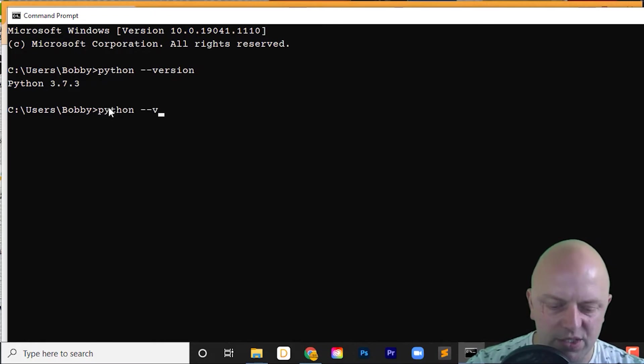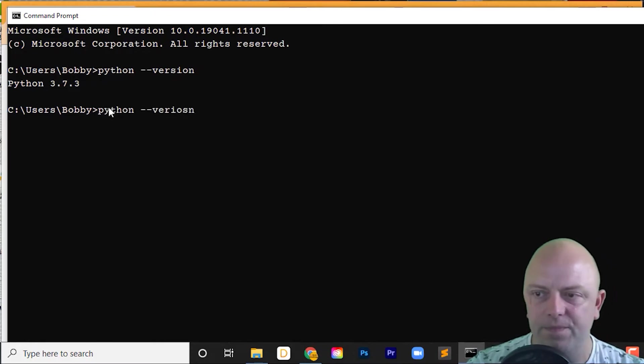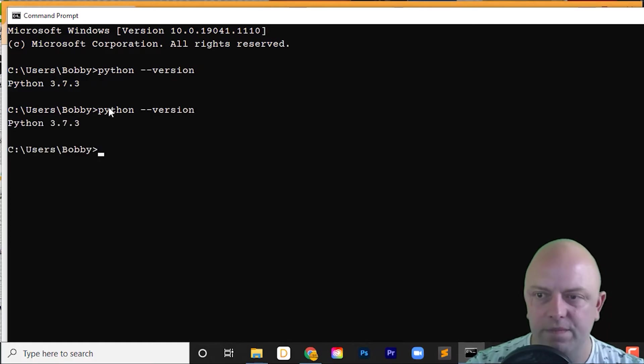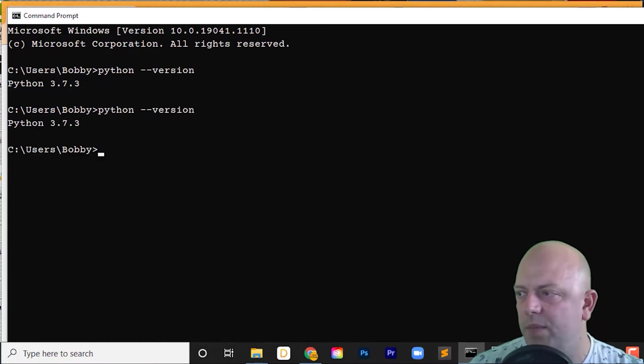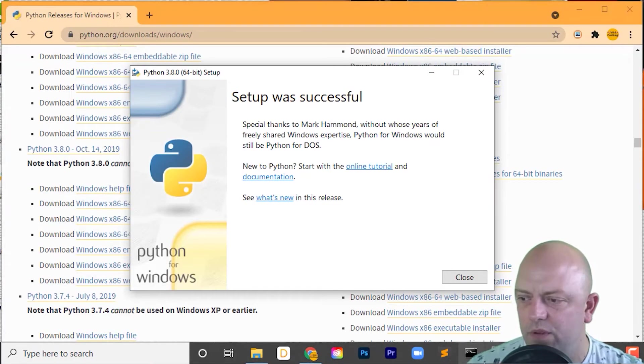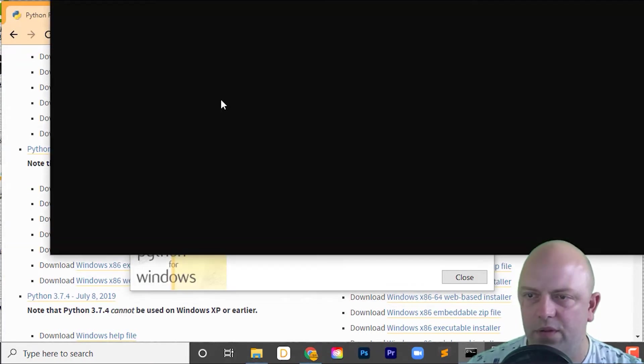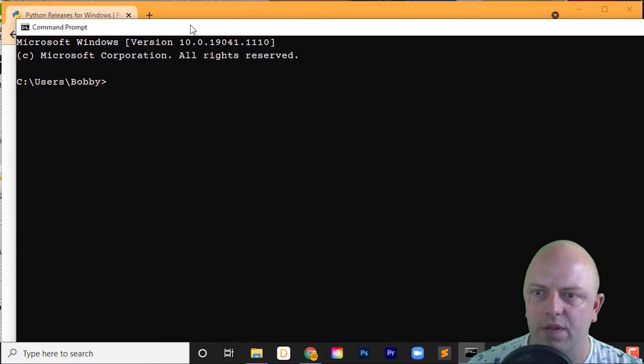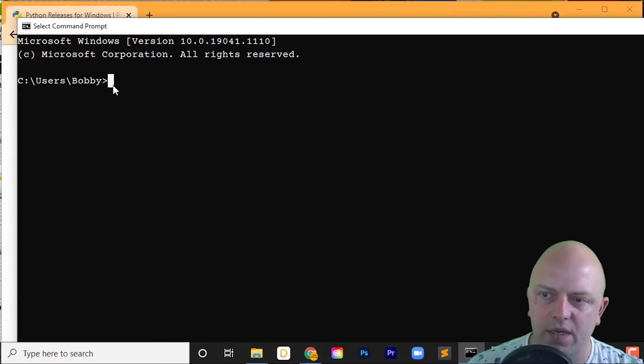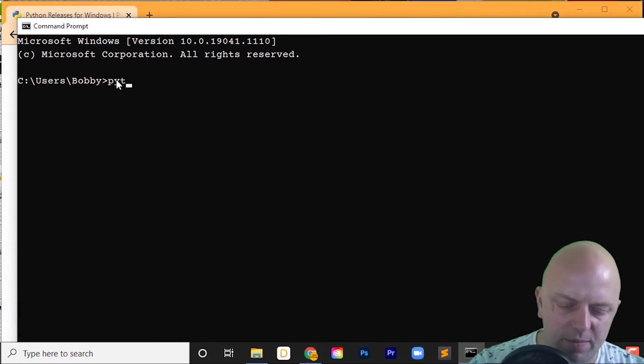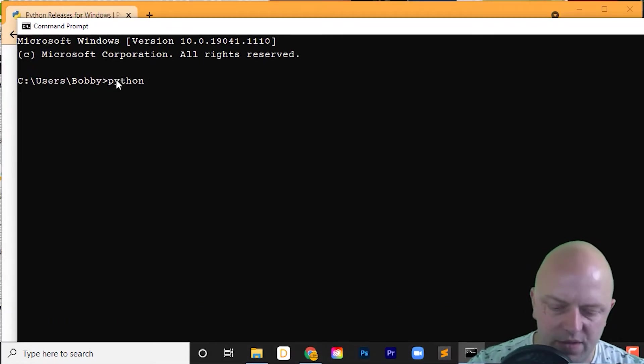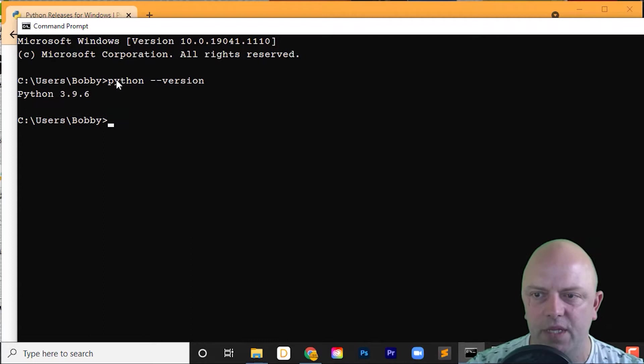Let's just have a look, shall we? Let me open up a command prompt. Then try Python --version. 3.9.6.